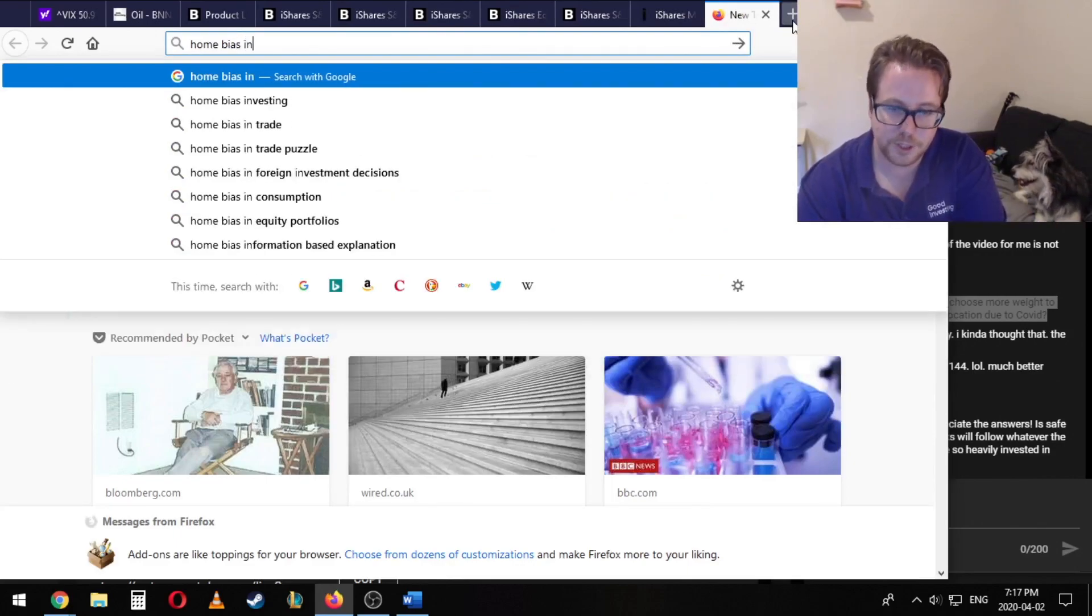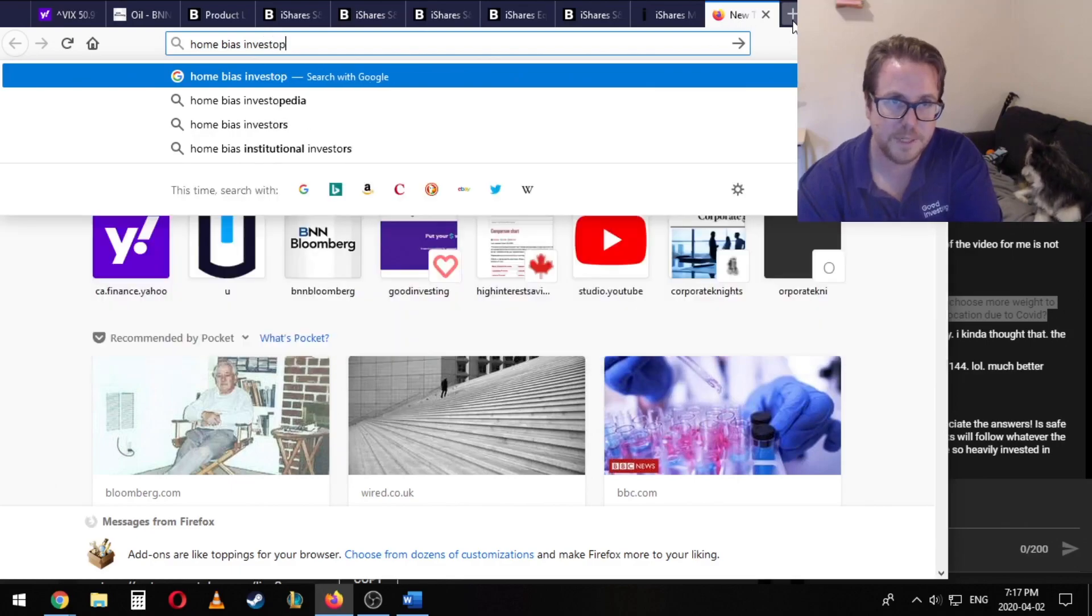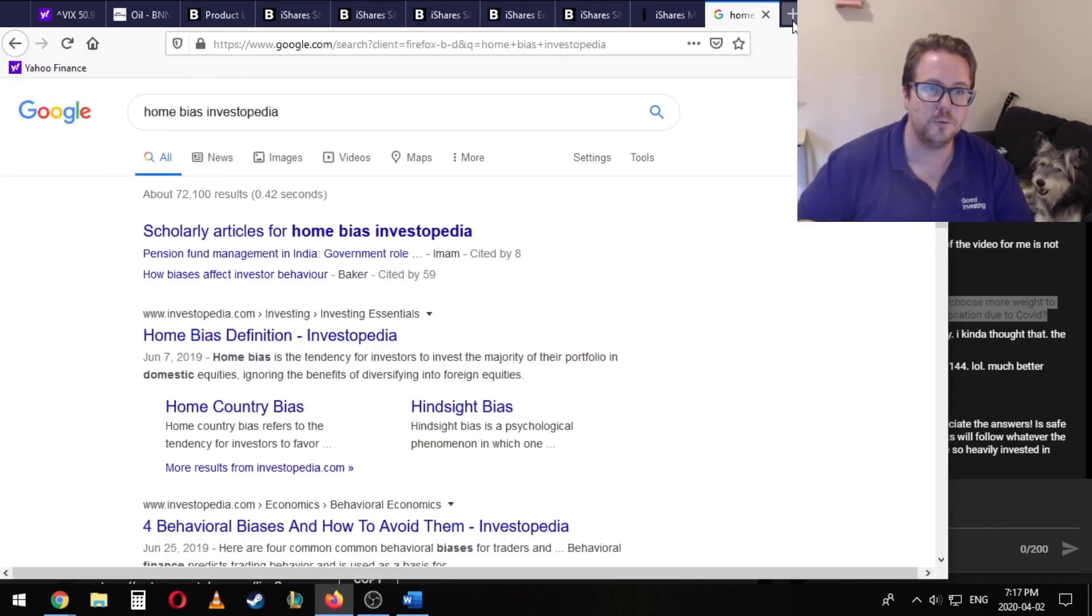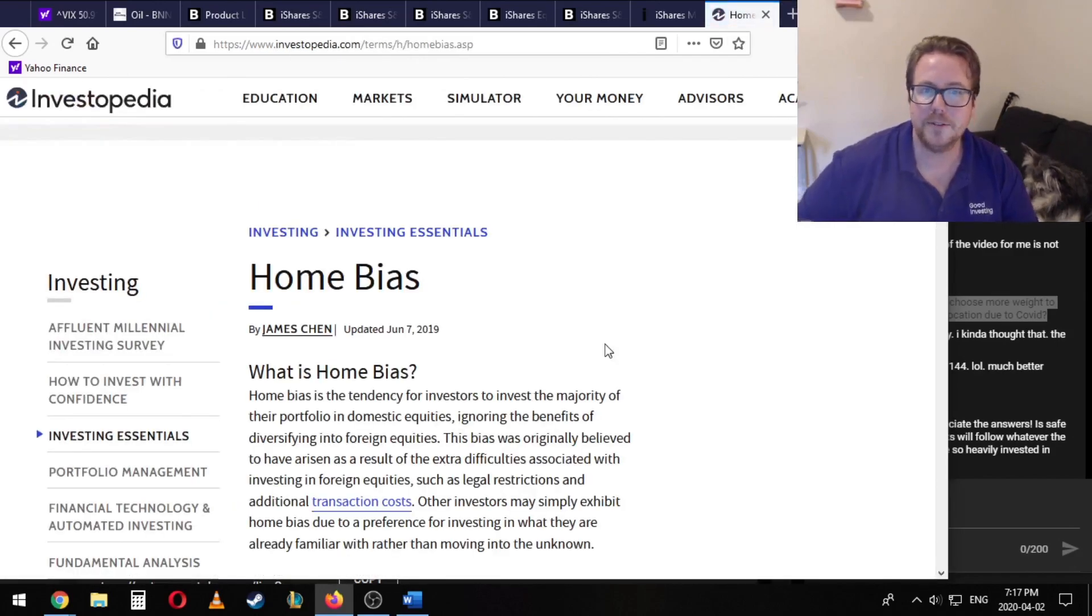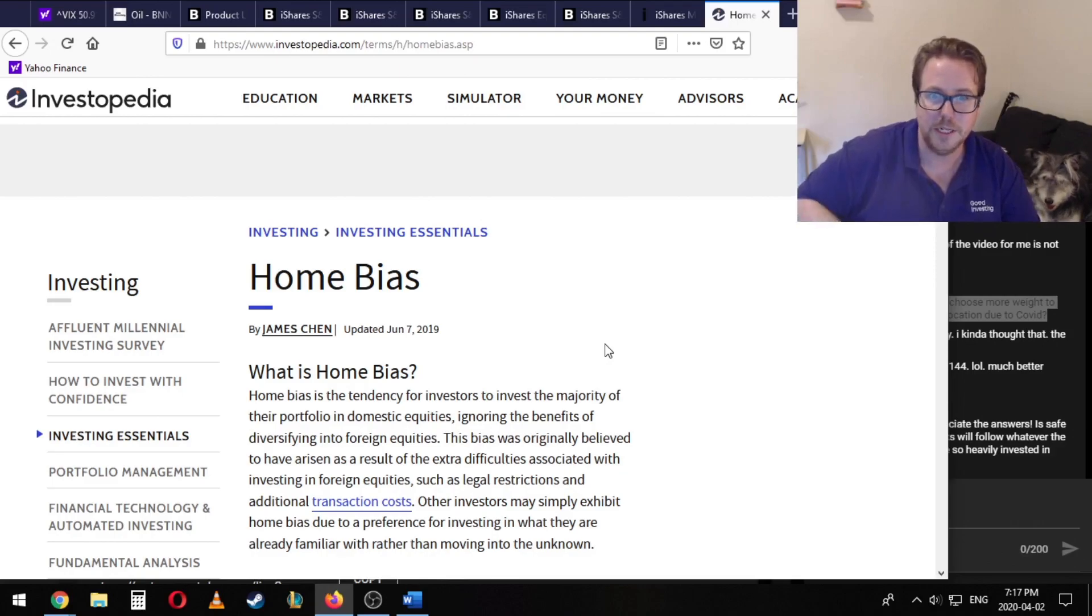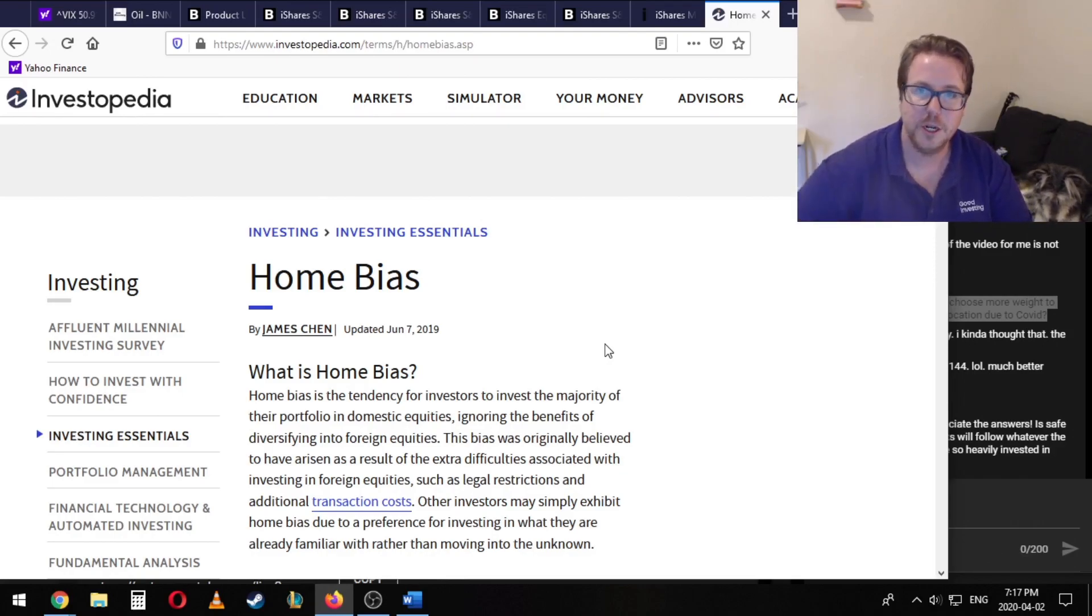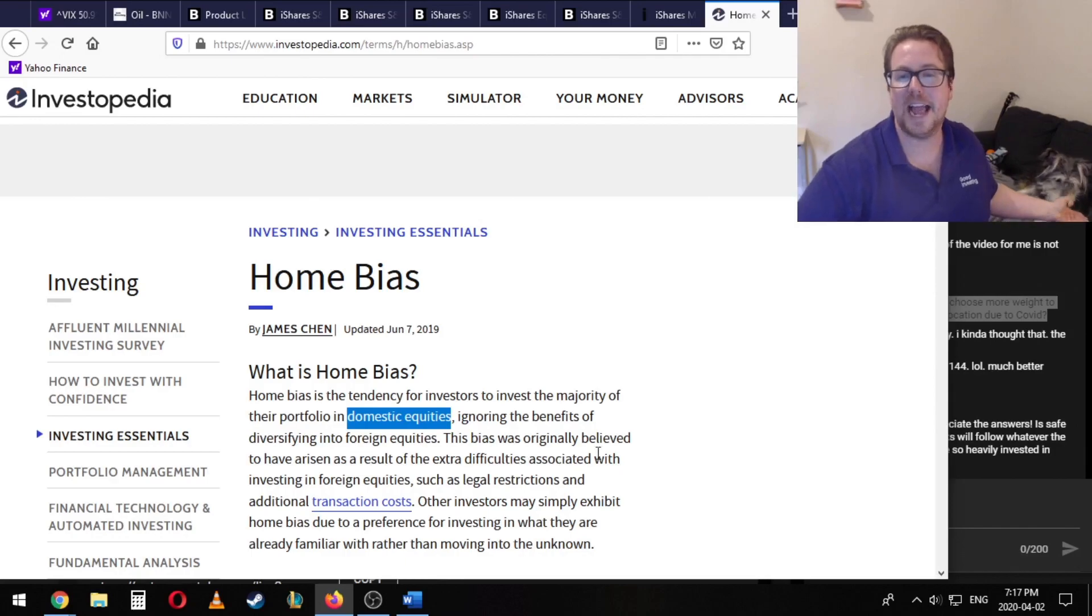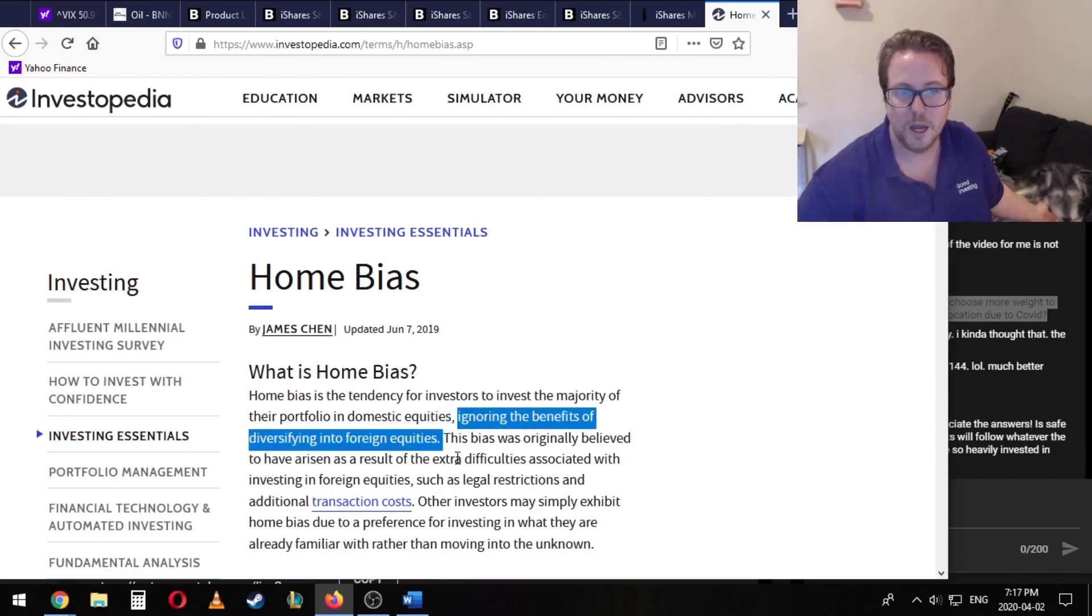When it comes to Investopedia, here we go. When it comes to a home bias, this is a really common thing where basically everyone, when it comes to their home country, tends to invest a much higher percentage in their home country, right? What they're doing here is investing in domestic equities, ignoring the benefits of diversifying into foreign equities.